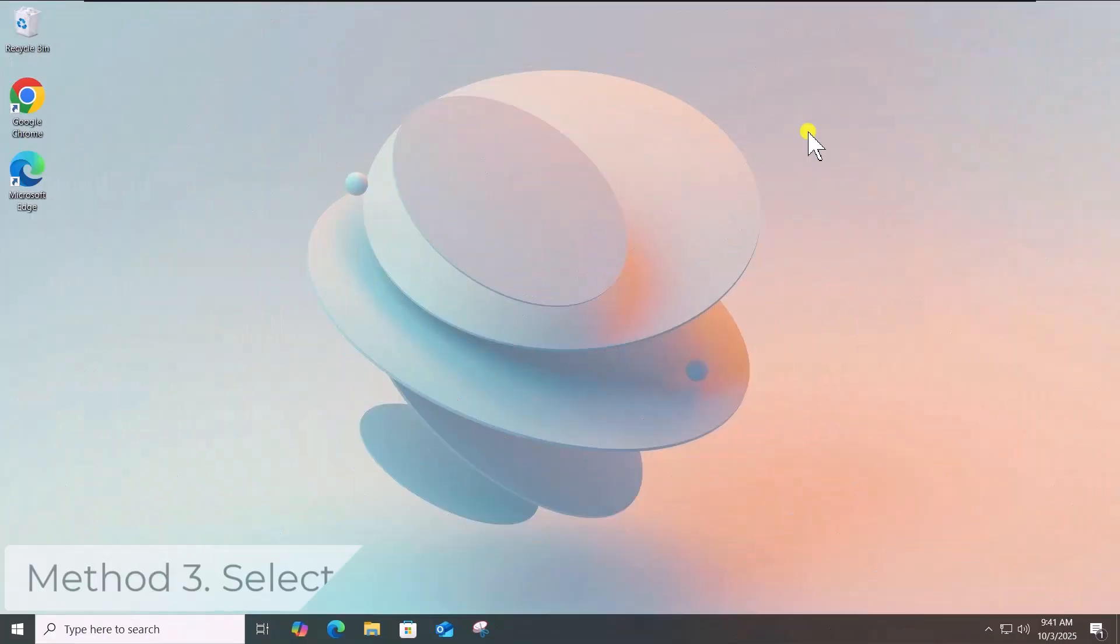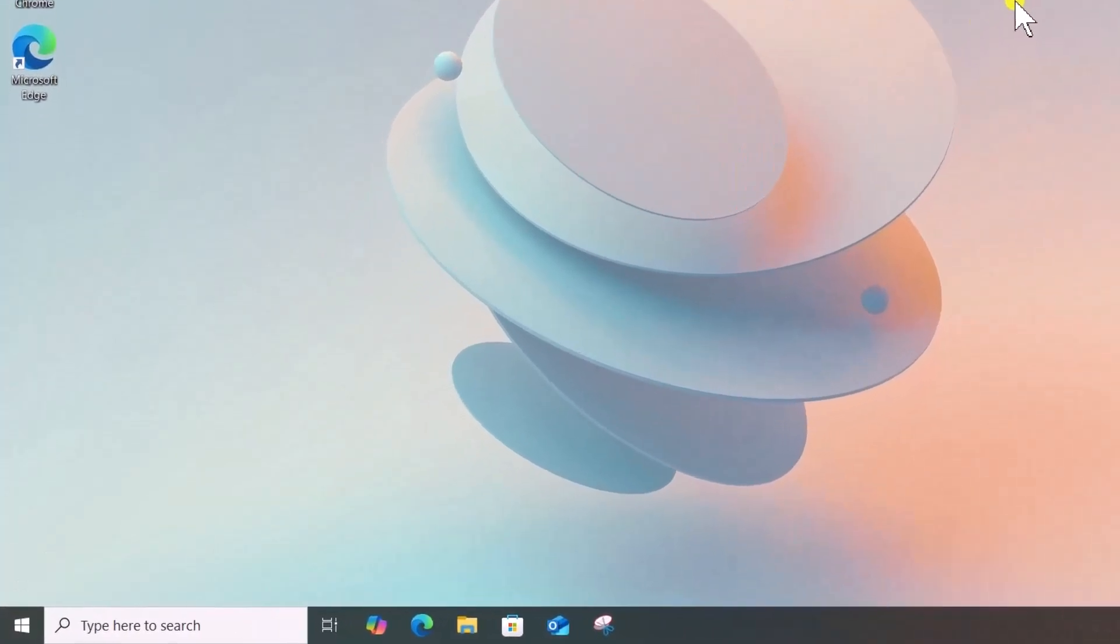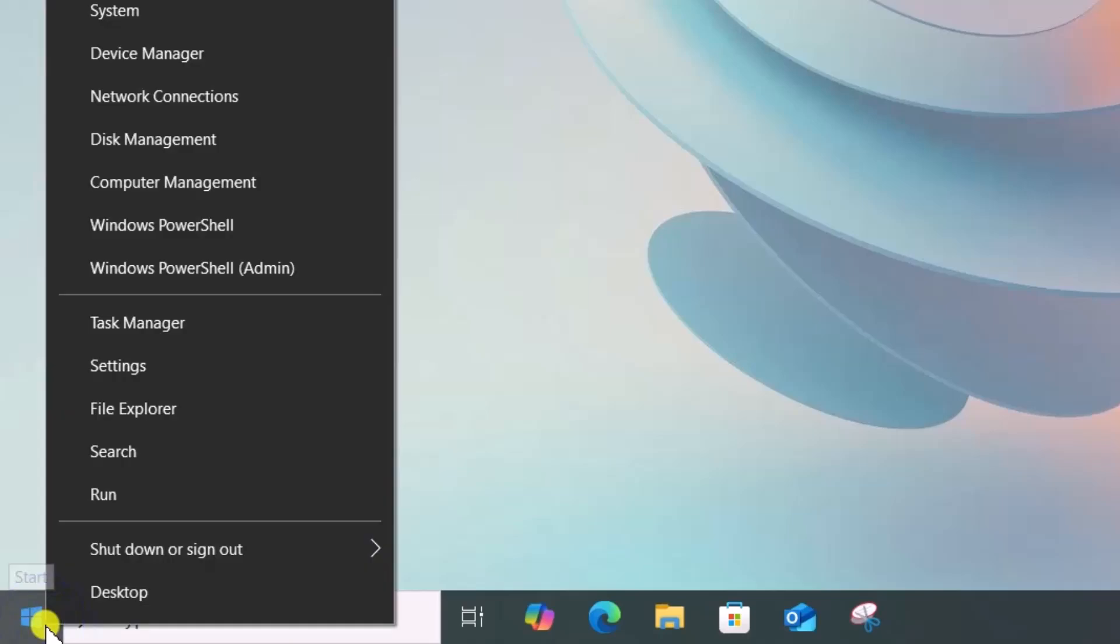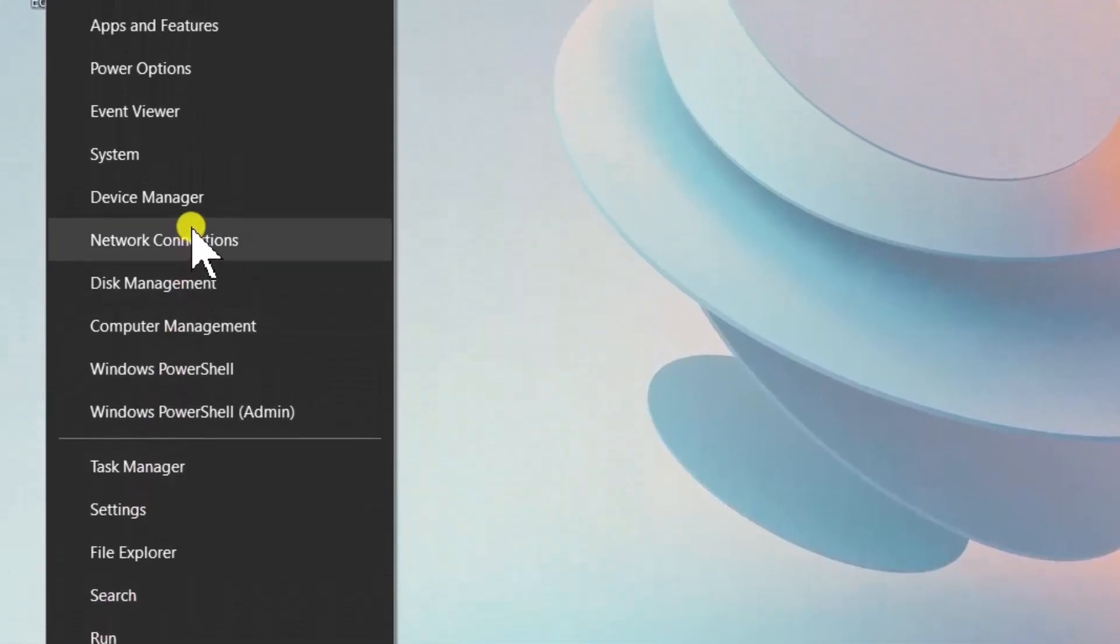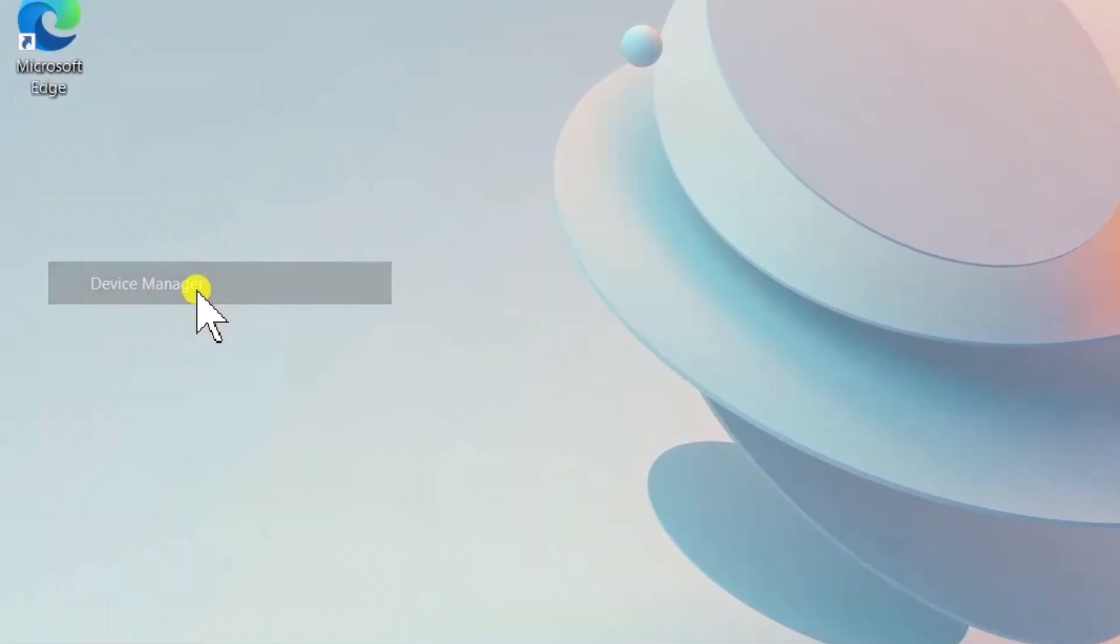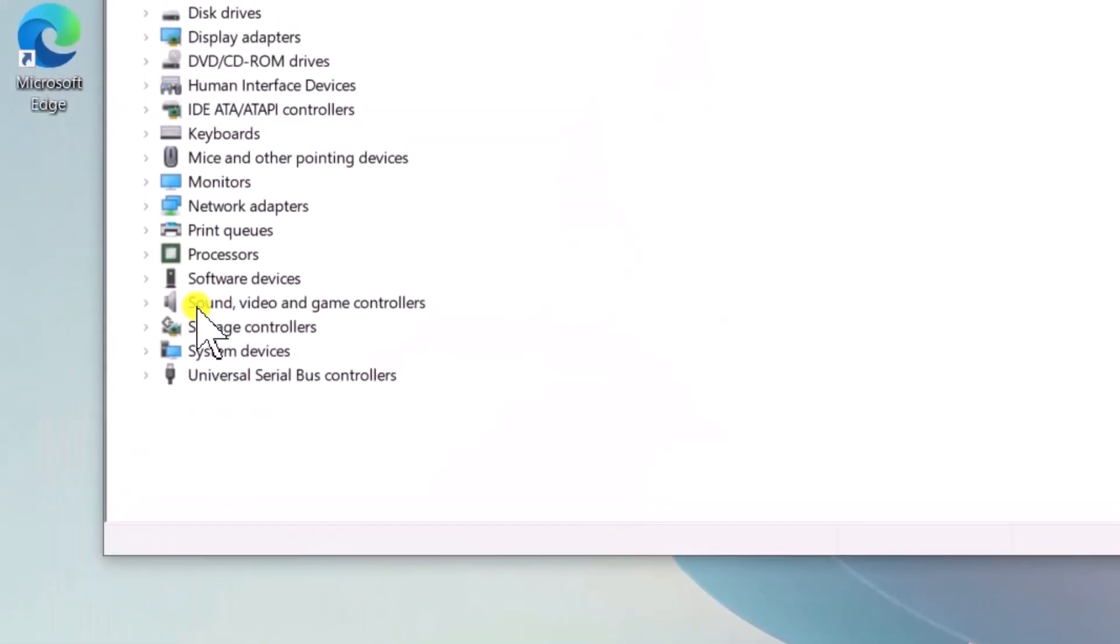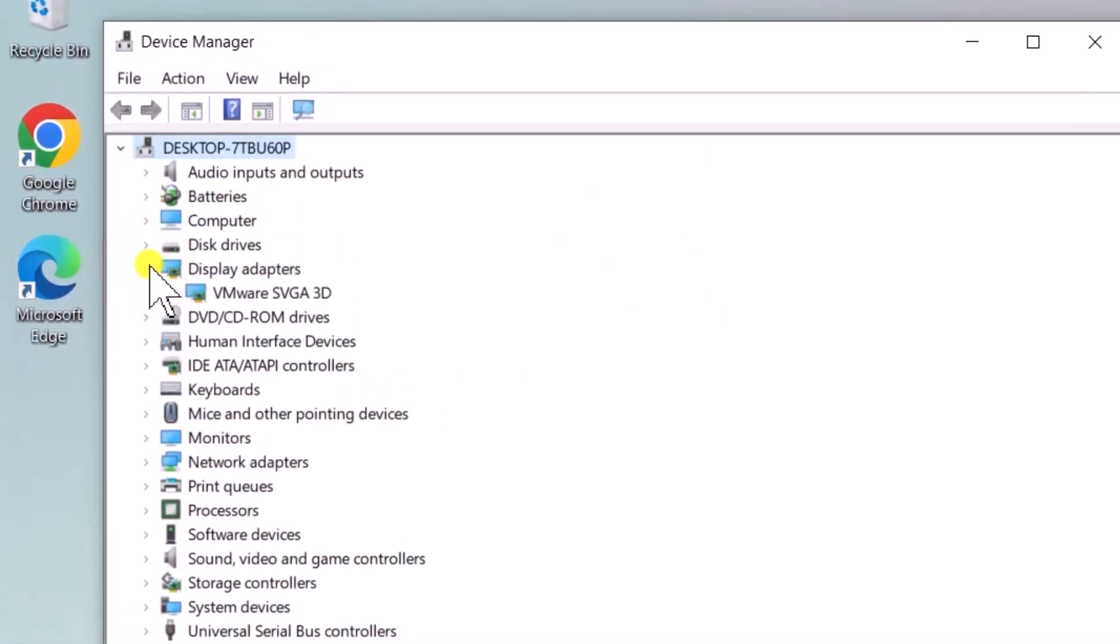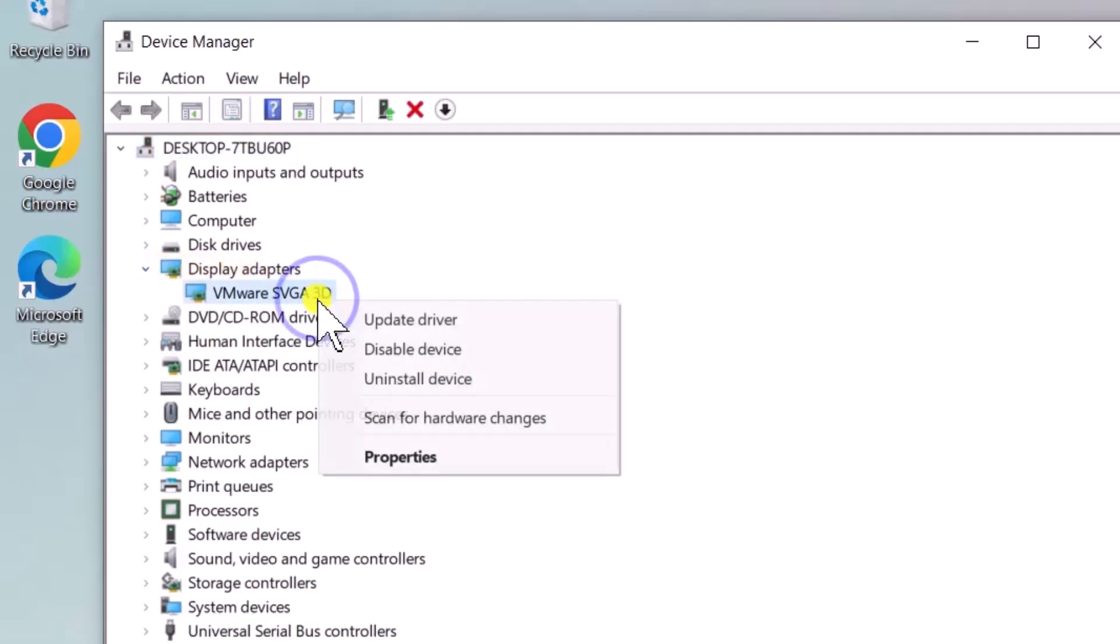Method 3: Select Compatible Driver. Right-click on Window icon. Select Device Manager. Expand Display Adapters. Right-click your graphics card. Select Update Driver.